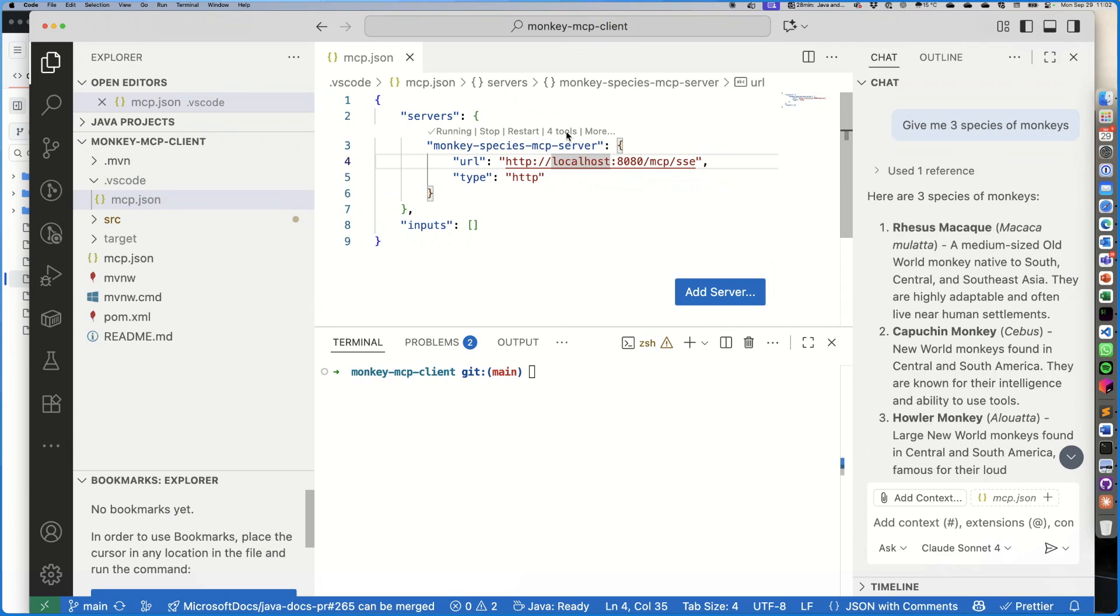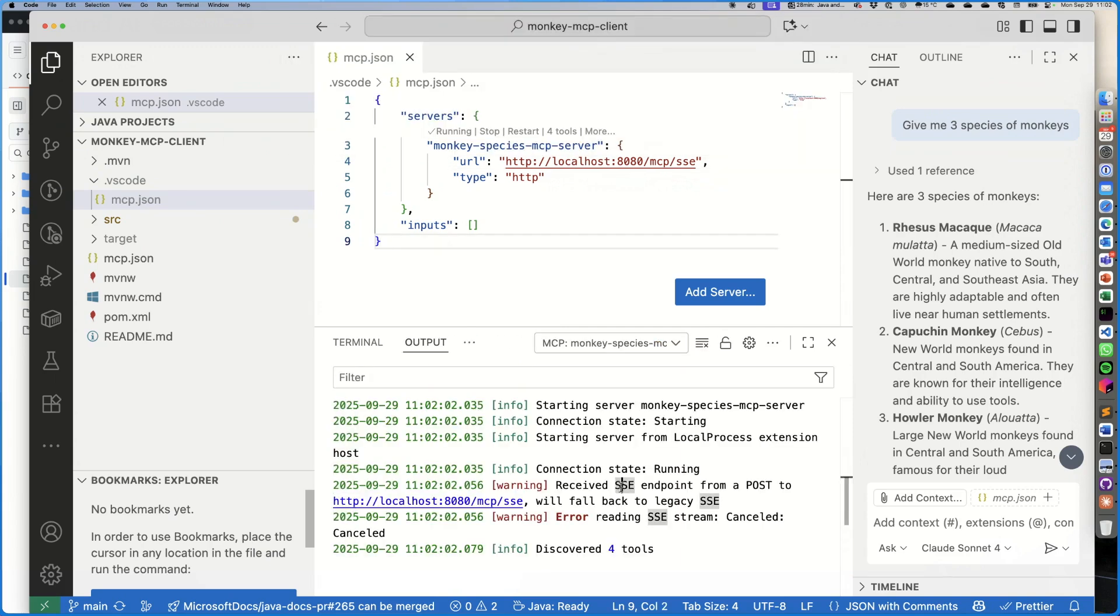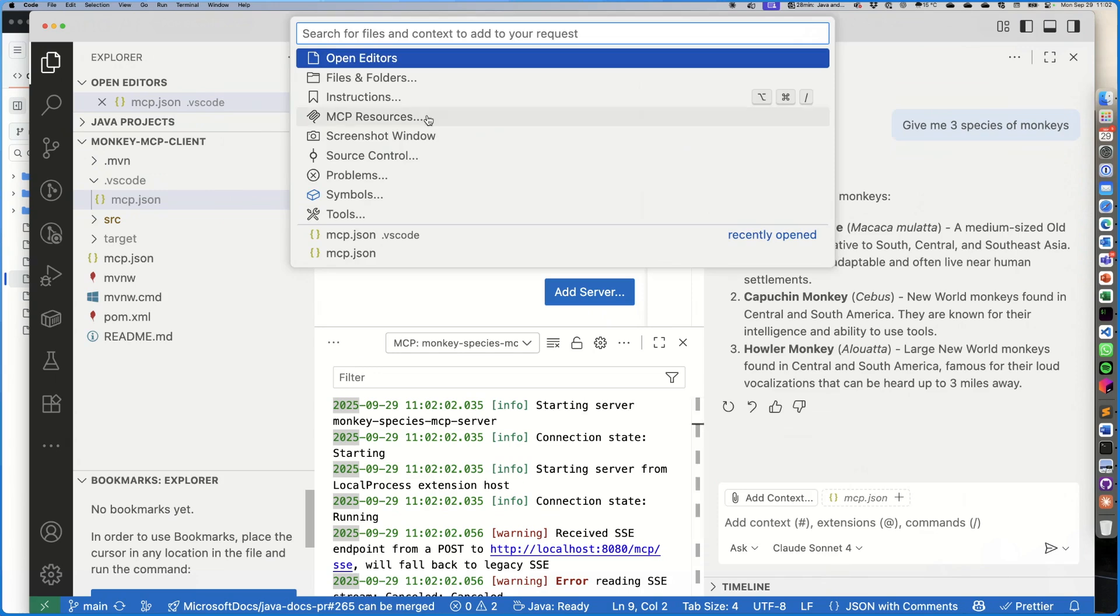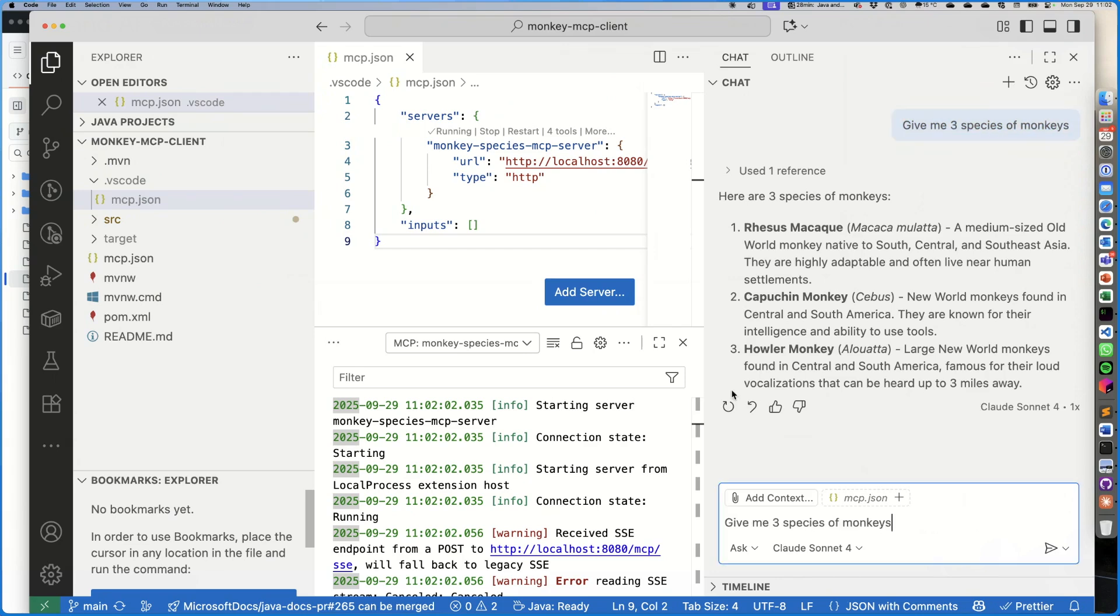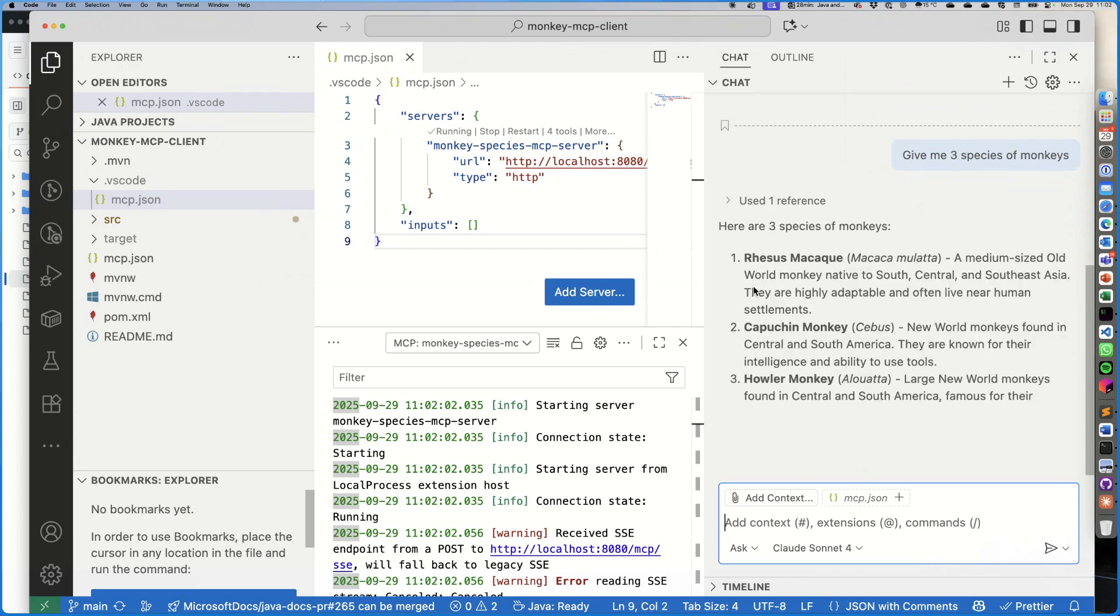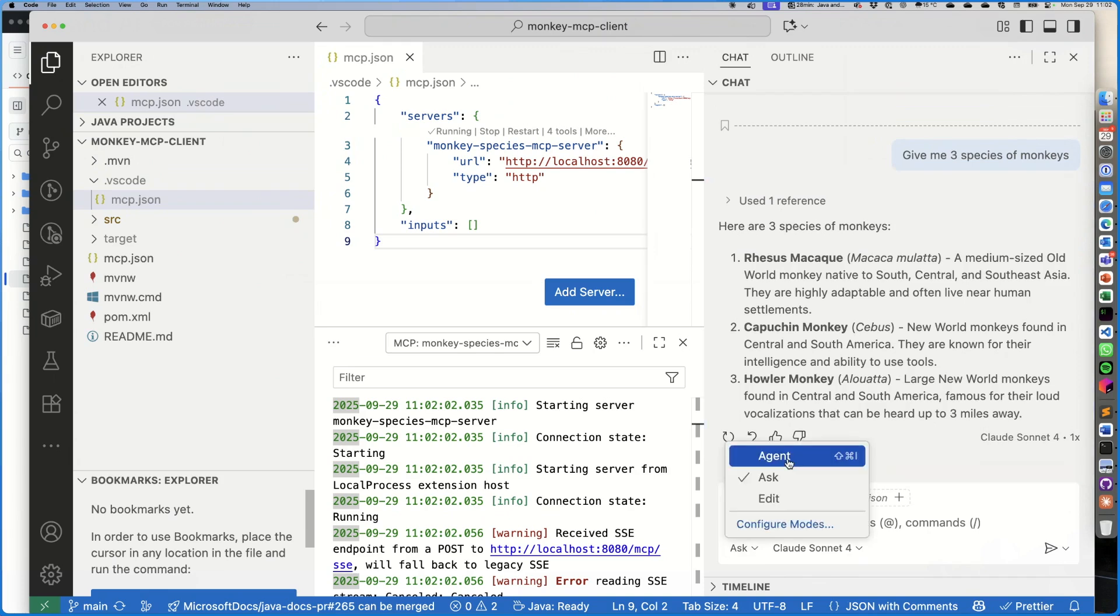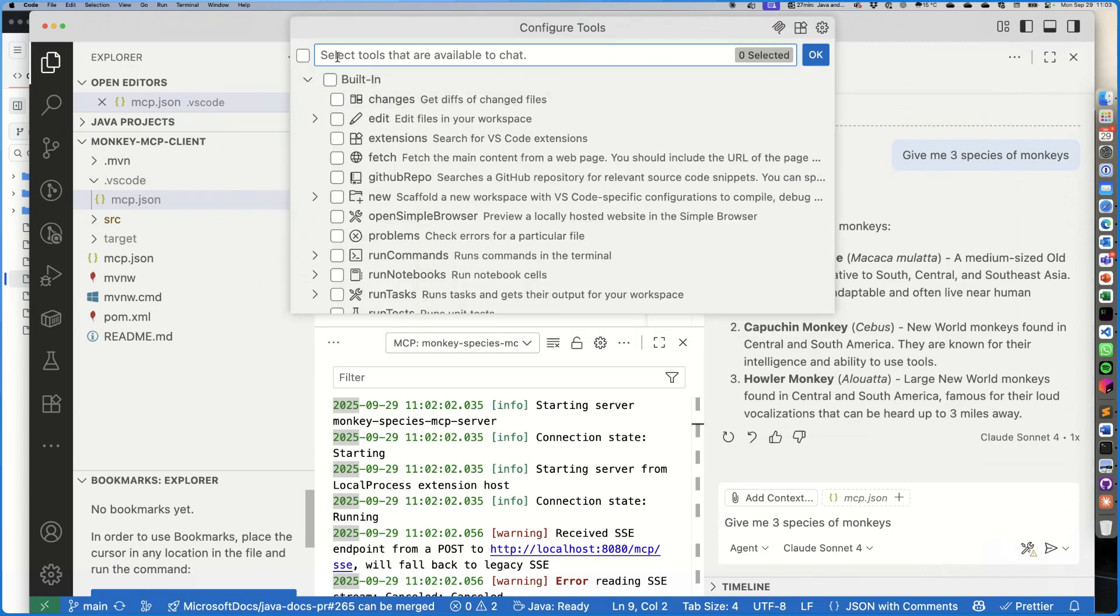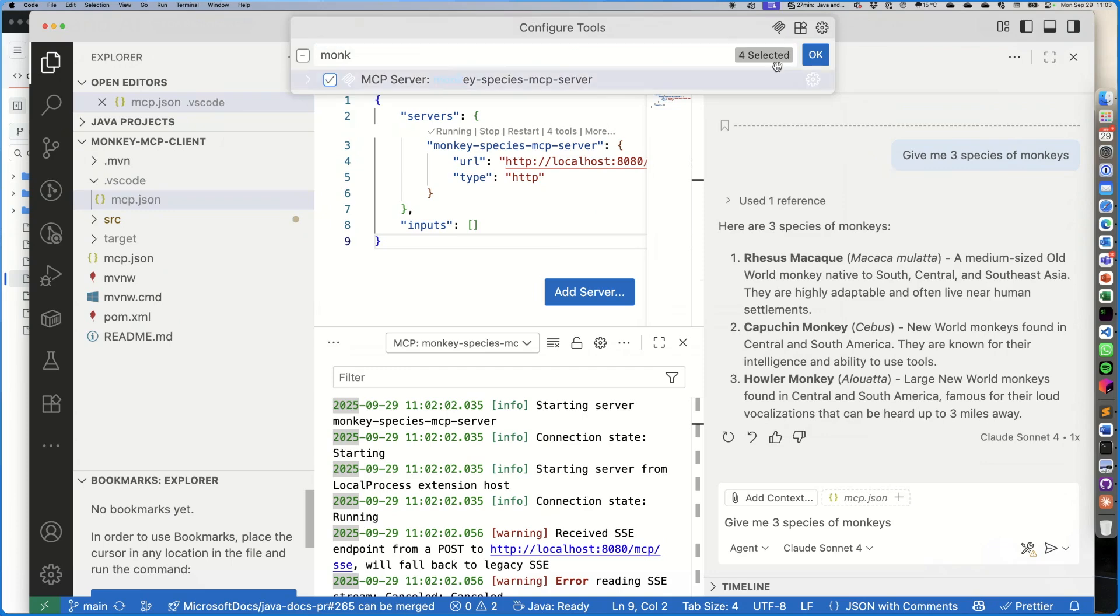All right, so now we have in this workspace, in this project here, which is the MCP client project, I'm also configuring the server as an MCP server for this Visual Studio Code environment, and it already found four tools as we can see here. So we can show the output, let's see if the output shows something. This is the log of the Visual Studio Code client connecting to that server. Okay, so now let's go here and let's ask the question again: 'give me three species of monkeys.'